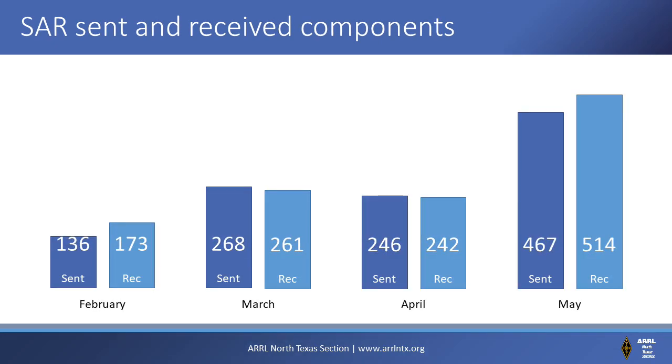A single piece of traffic may be handled by more than one traffic handler, and they may be handled outside of NTS nets, which is why these sent and received numbers are higher than the traffic net numbers. For example, in February, official relay stations sent pieces of traffic 136 times and received pieces of traffic 173 times, while in May, these increased to 467 and 514, respectively.